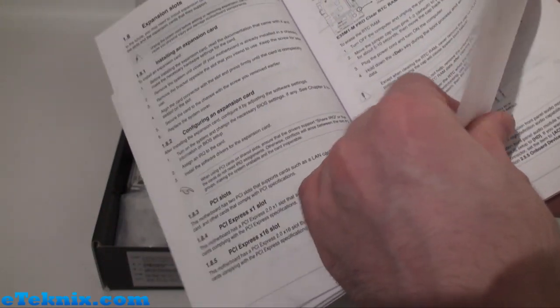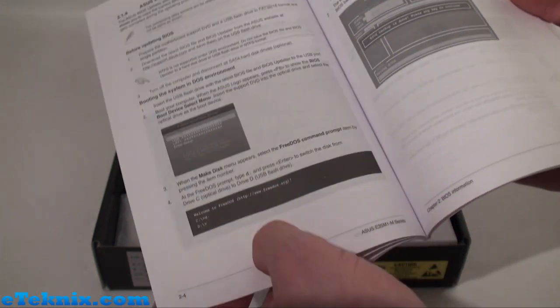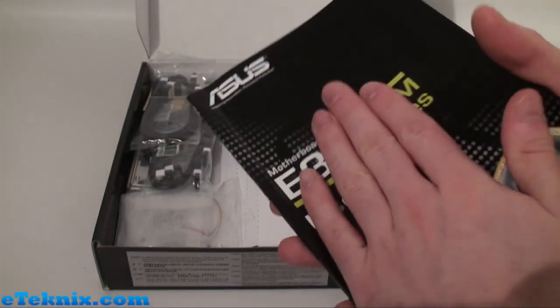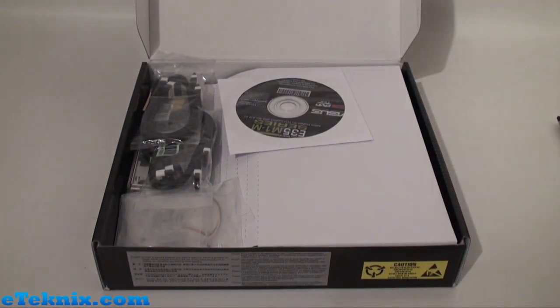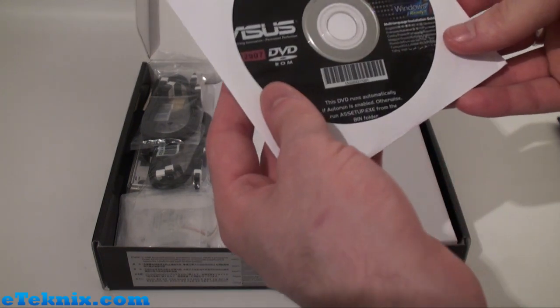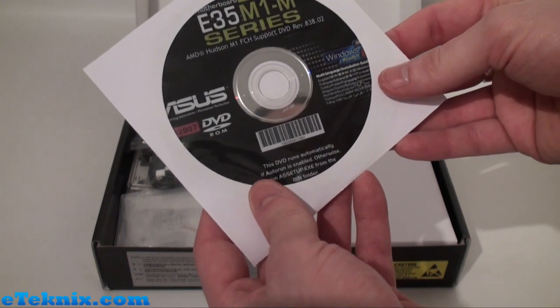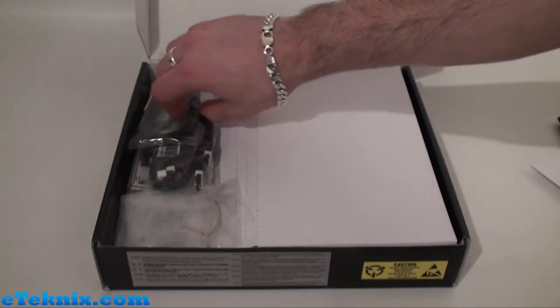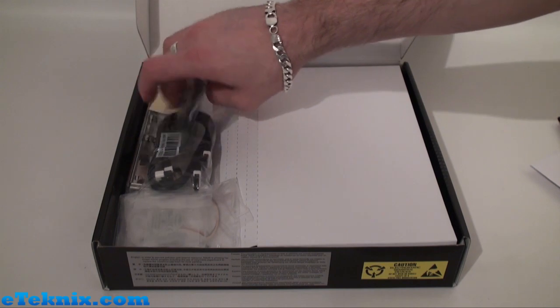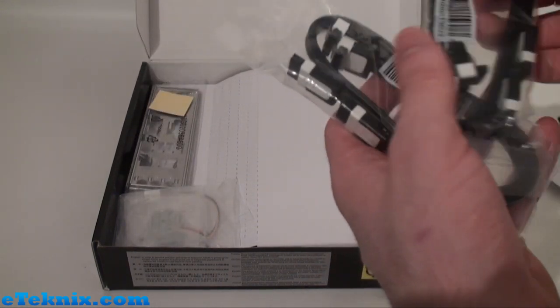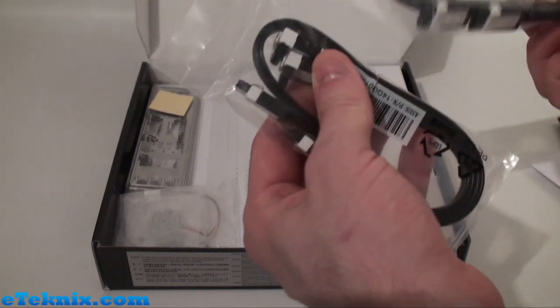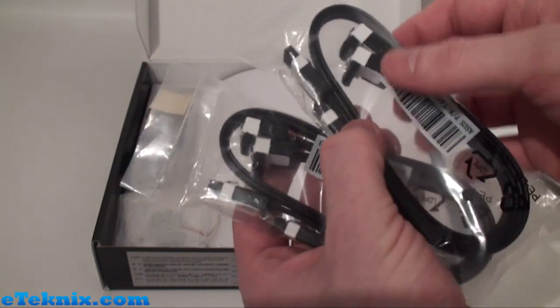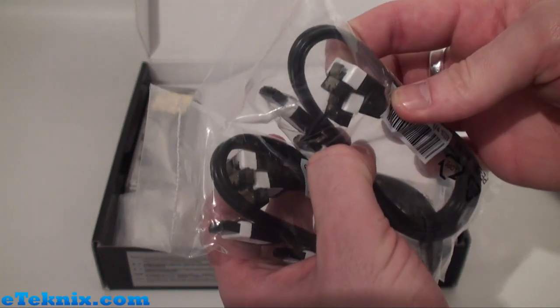We can see compatibility list, all about the jumpers, and also a bit about the BIOS as well. We also have a driver installation CD, some Serial ATA cables—there's four in total, of which two in each pack are right angle.